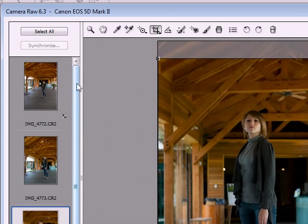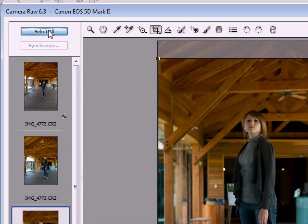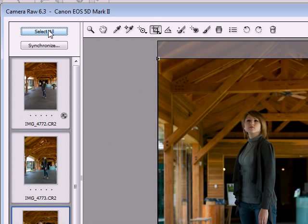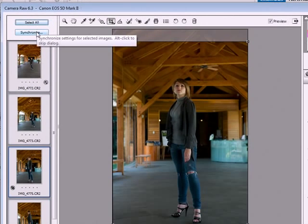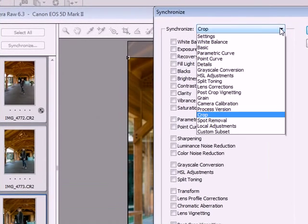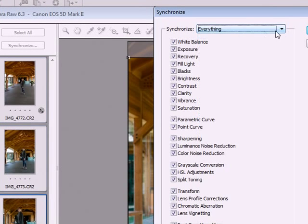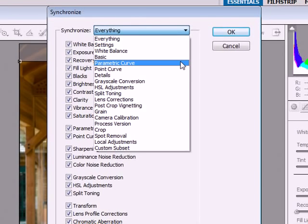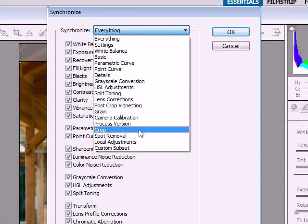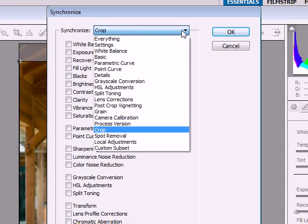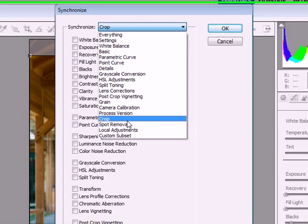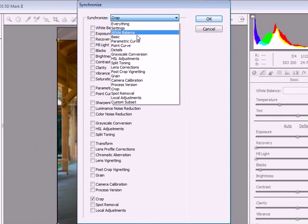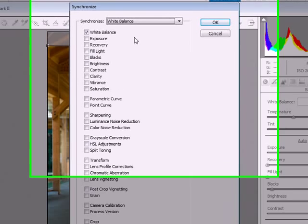We're going to go up to Select All and hit Synchronize. From inside Synchronize, you can synchronize everything. There are all different things you can do. You can synchronize just the crop, but we also white balanced. So we want to not only crop, but we also want to select white balance as well.